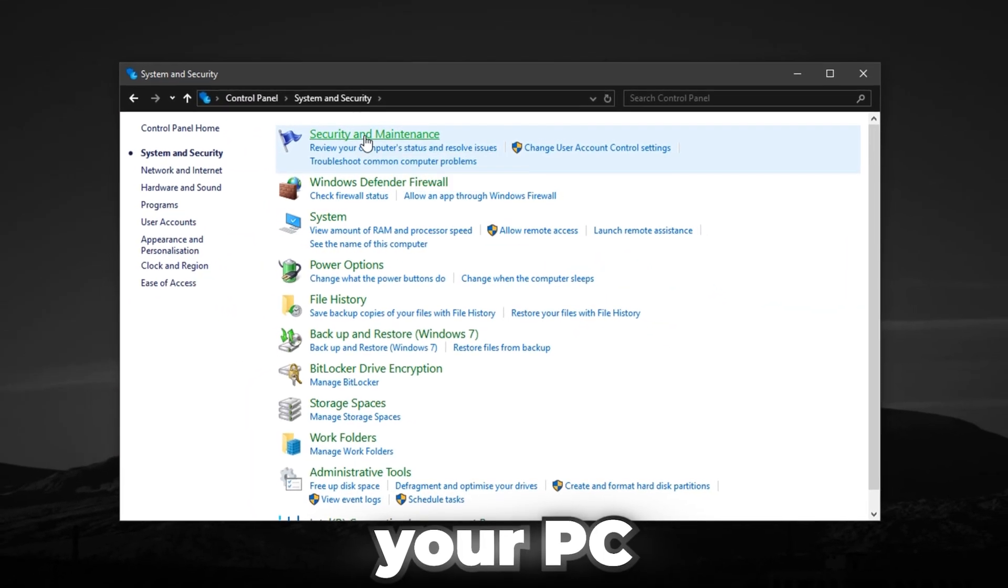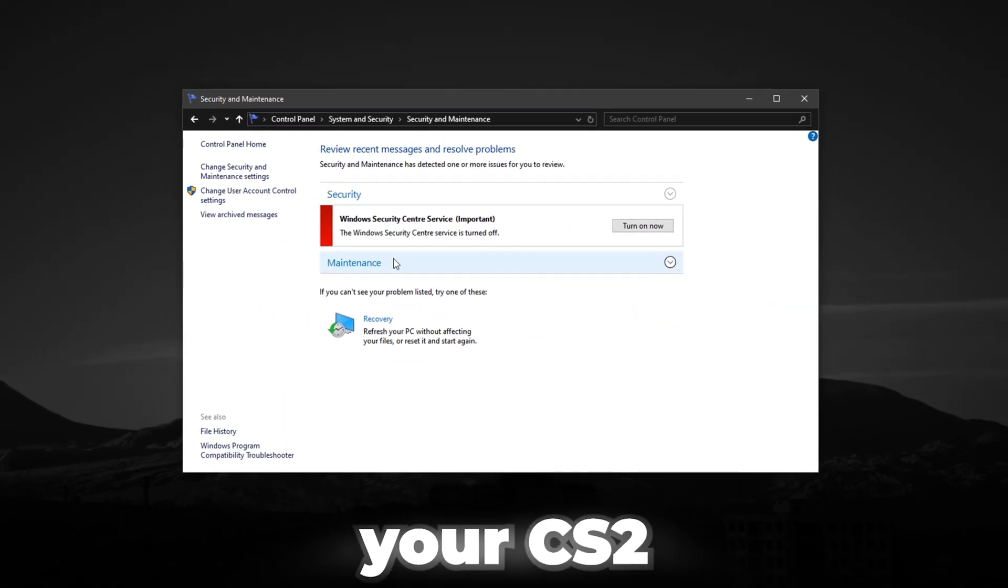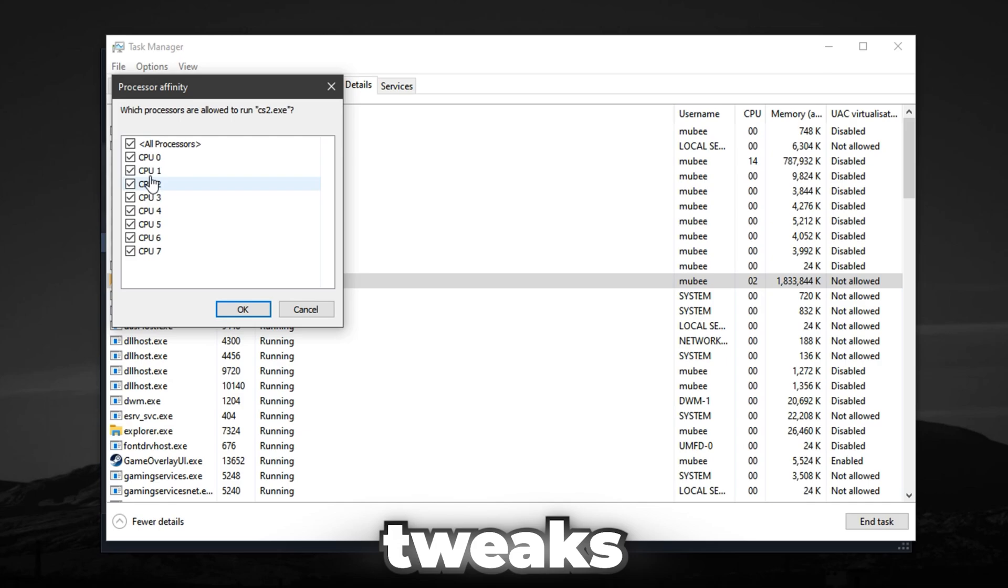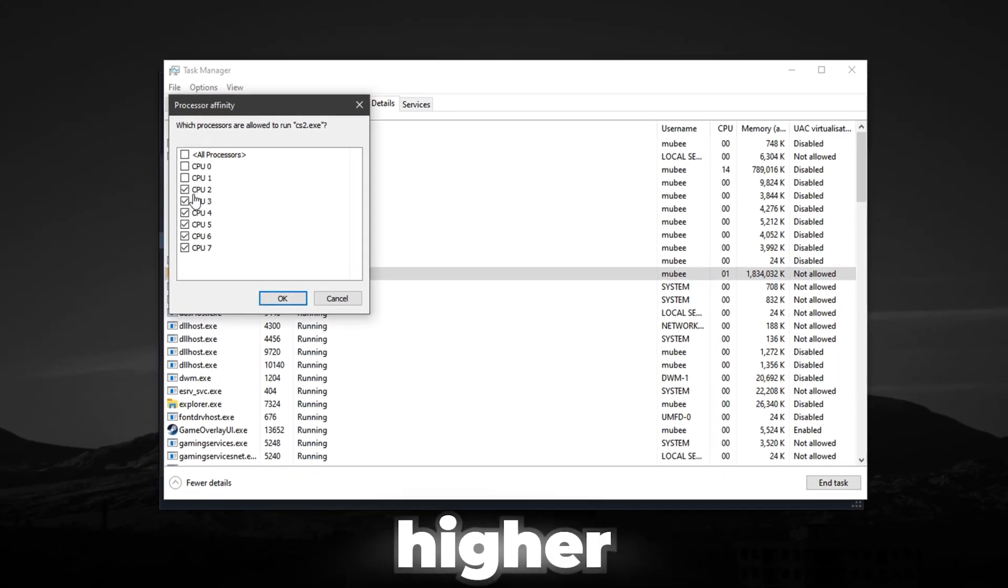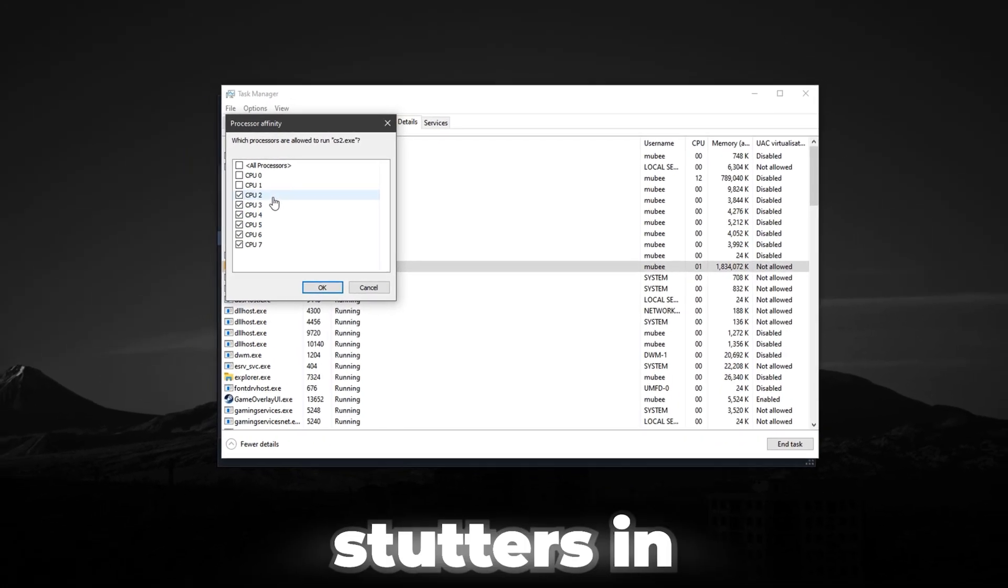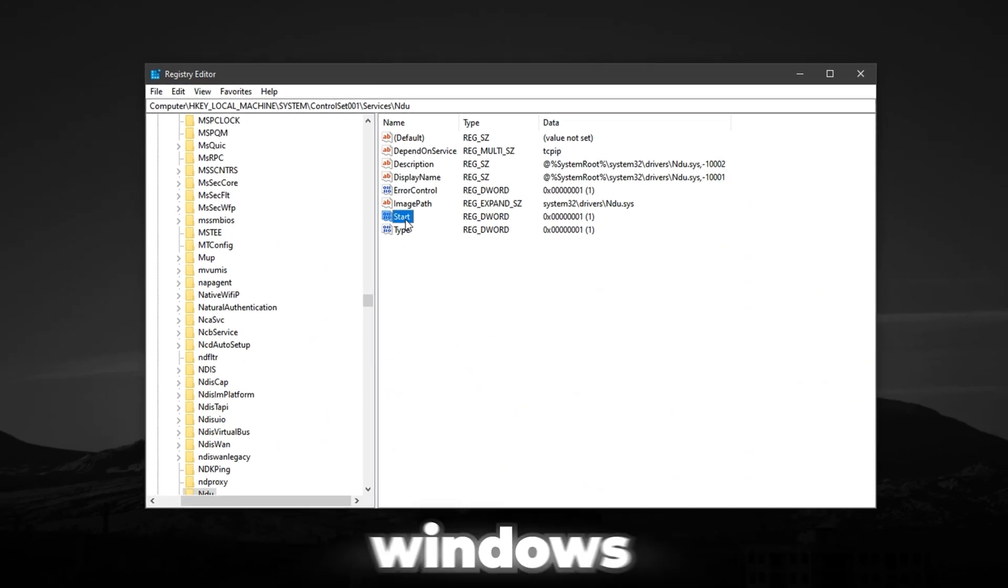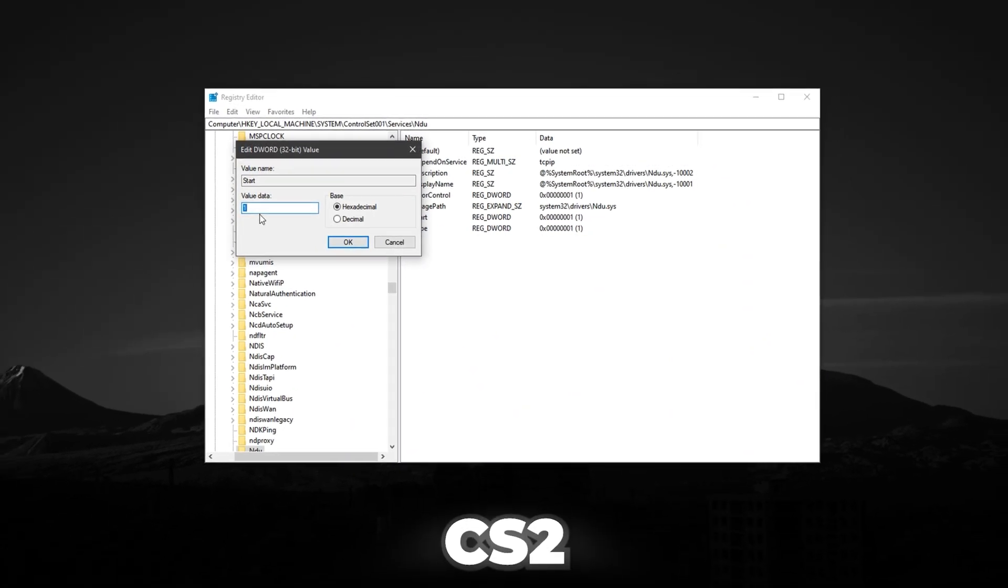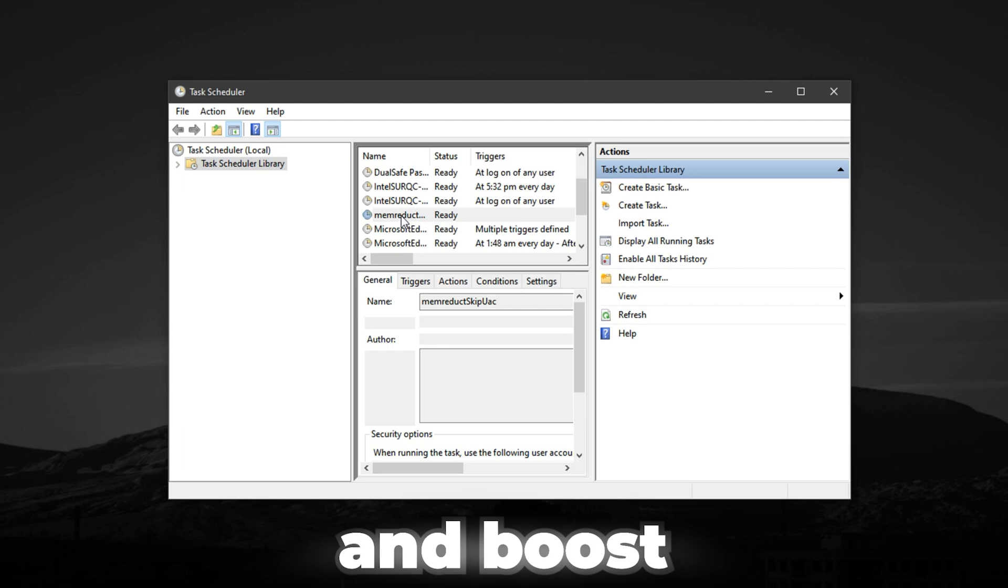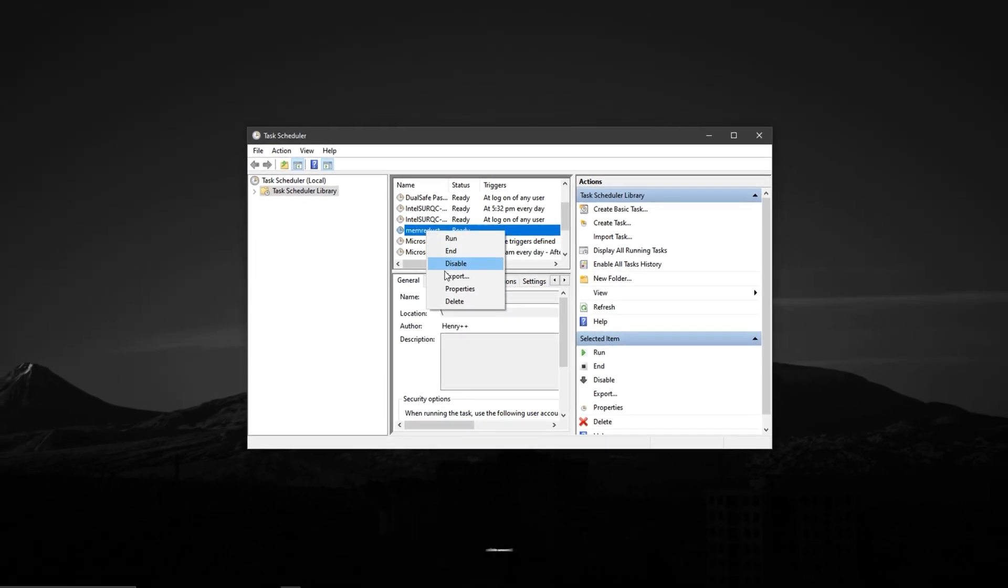What if I told you your PC is quietly killing your CS2 performance, and a few hidden tweaks could unlock smoother gameplay, higher FPS, and zero stutters? In this video, I'll show you exactly how to force Windows to prioritize CS2, fix random lag spikes, and boost FPS like the pros.